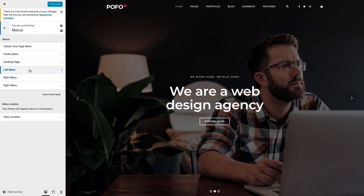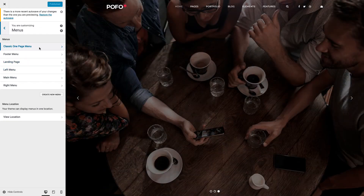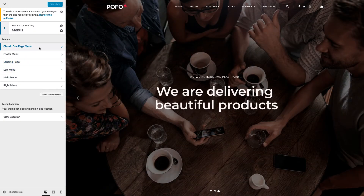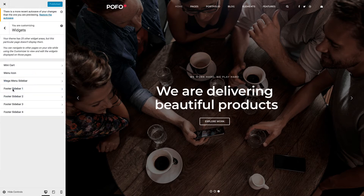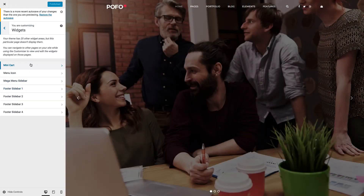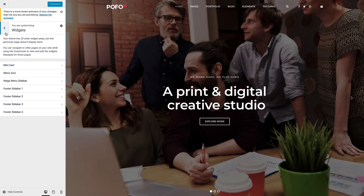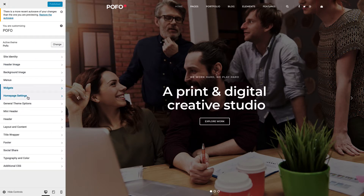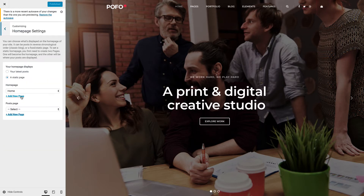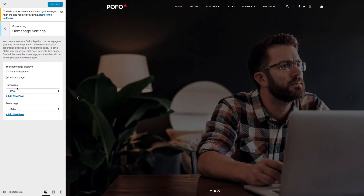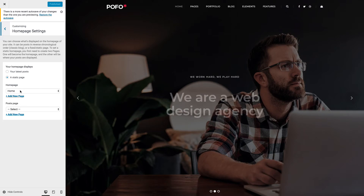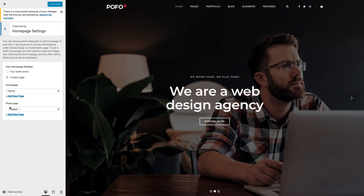Menus: here you can see all menus which are generated from the Appearance Menu section. Widgets: here you can see all widgets which are created from the Appearance Widgets section. Homepage Settings: here you can set up your home page and select the page you want to display as the home page. Using the Posts Page option you can set the blog home page.